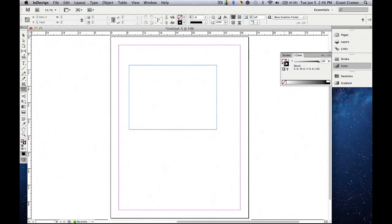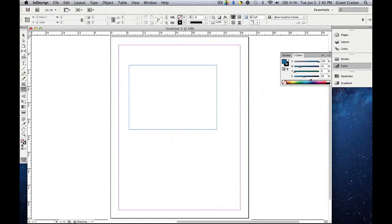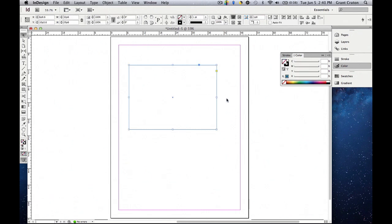Now if we switch over to fill by clicking or using the X key on the keyboard we can now add color to it. So let's add a little color. Well the reason it didn't work is because we didn't actually select the object first. So now we're going to go back to the selection tool which is the V key and select it.